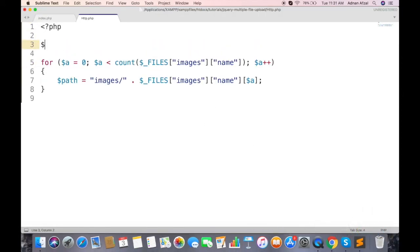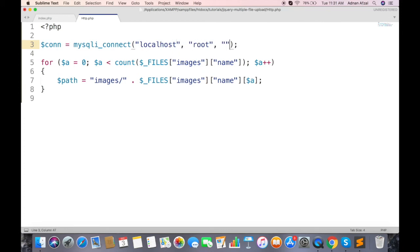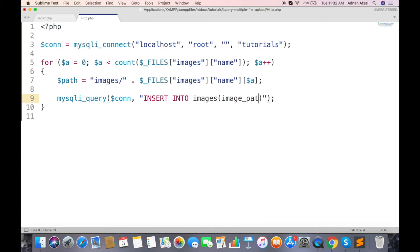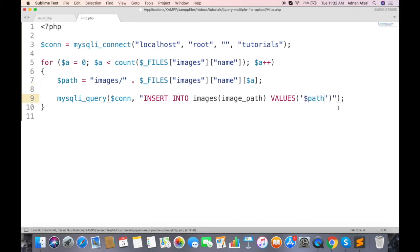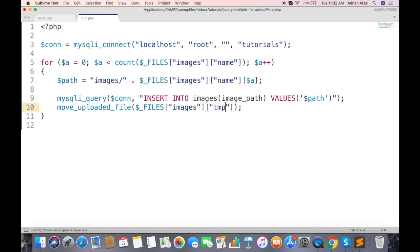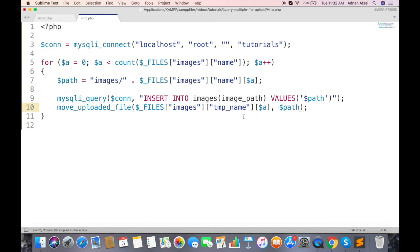First connect with database. And run a query to insert a new row in images table. This will save the path in database. Now we need to save the actual image in server. So call move uploaded file function. First parameter will be image temp name. And second will be path where you want to store the image. Finally send the response back to client.